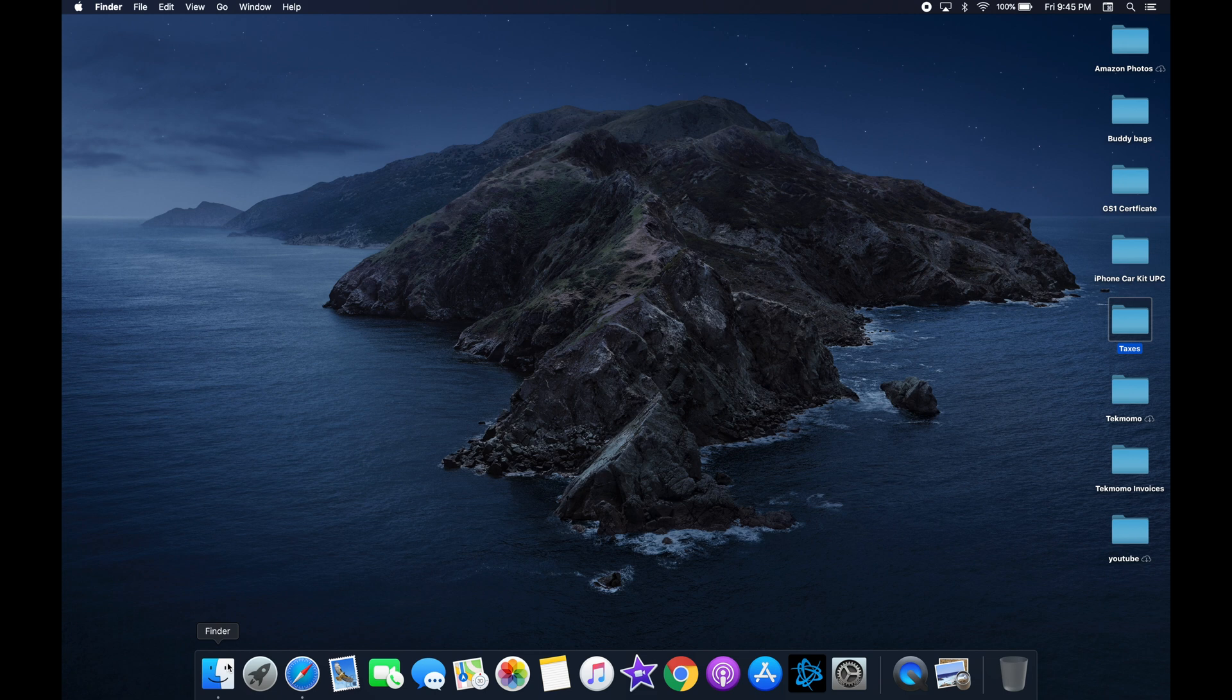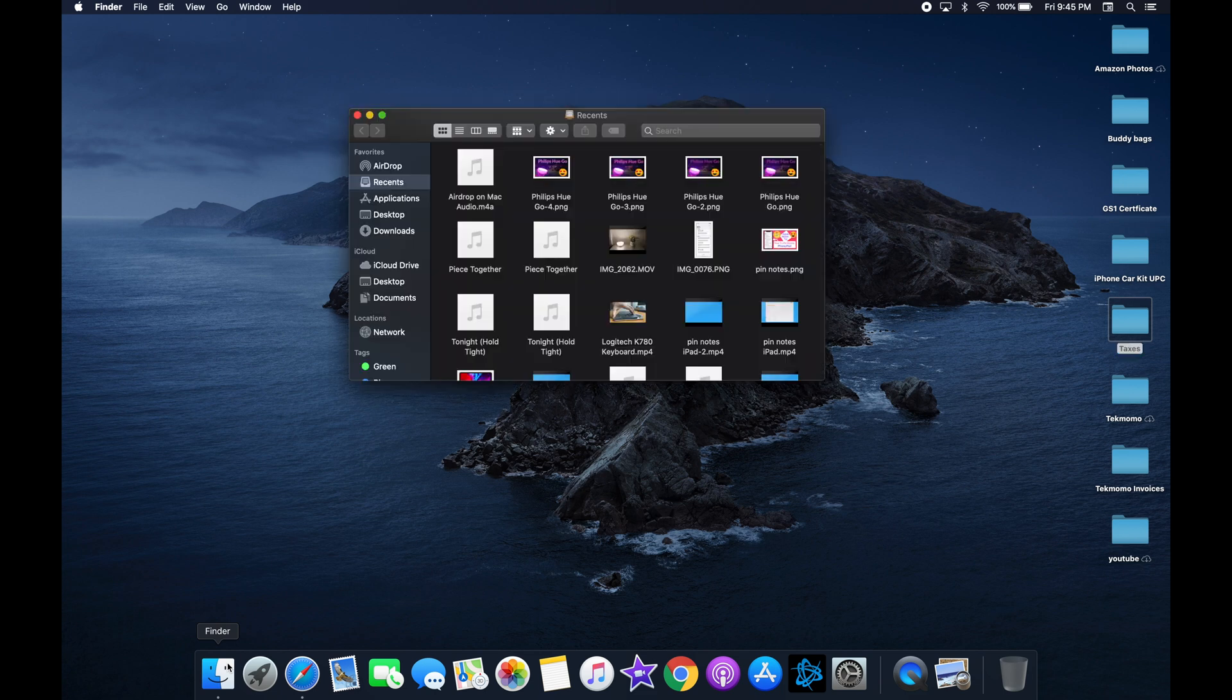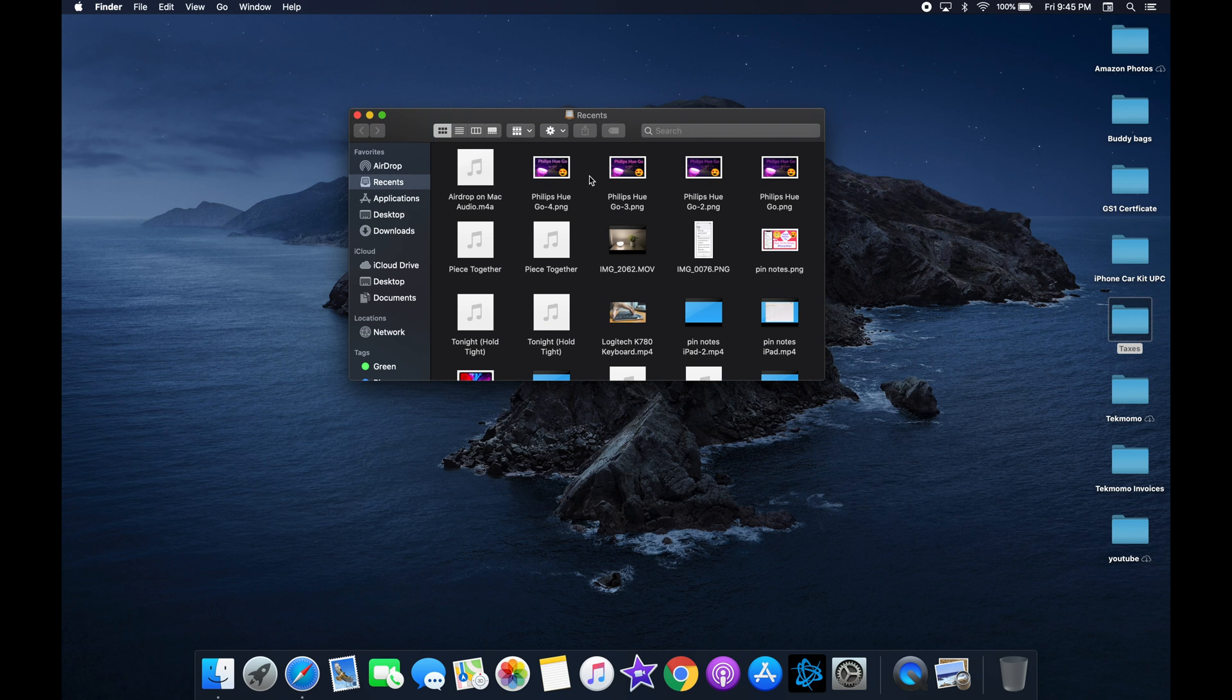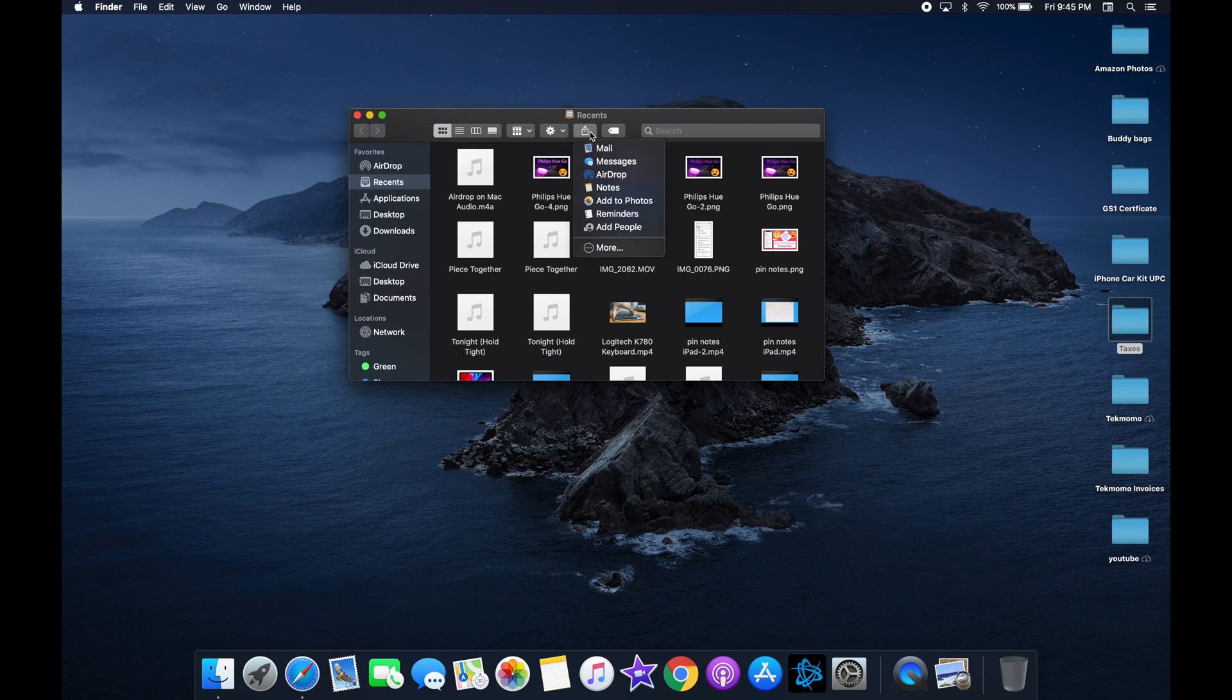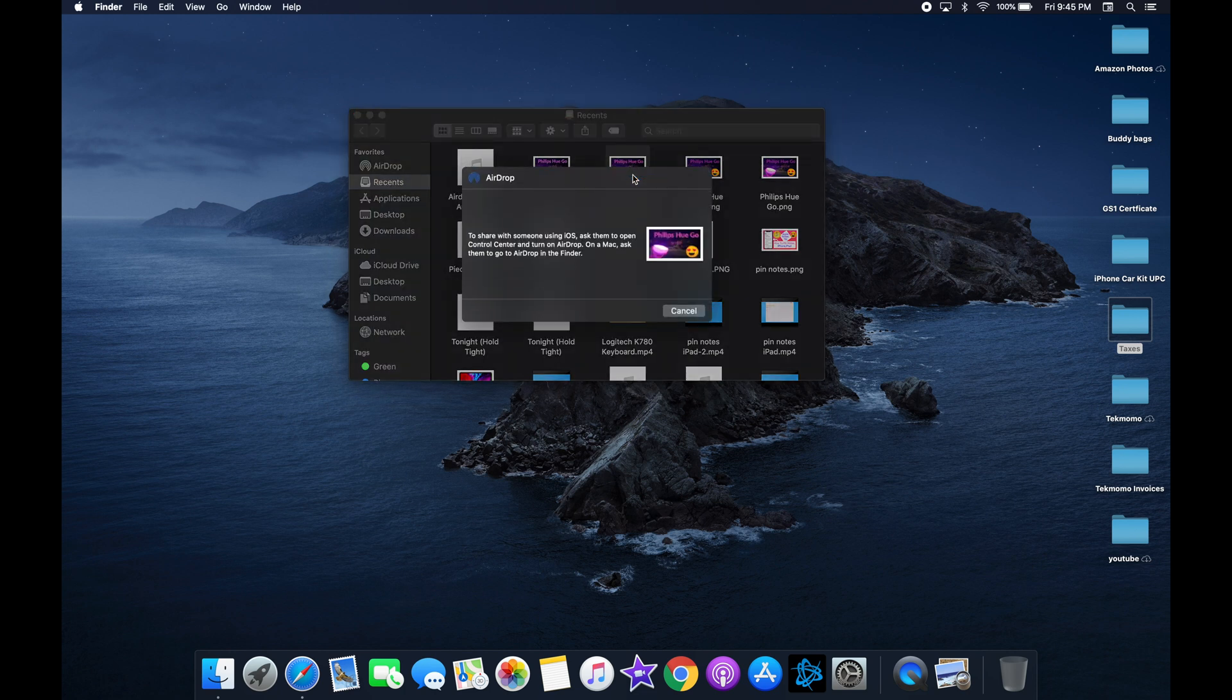In here, you'll see there's a bunch of files in my Recents folder. If you simply do a single click on any of the files, you'll notice the share icon at the top of the folder is now illuminated. Click this and you'll see a drop down menu. Click on where you see AirDrop and this will open a new window.